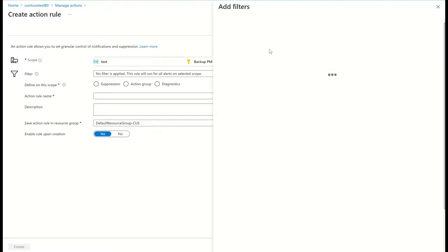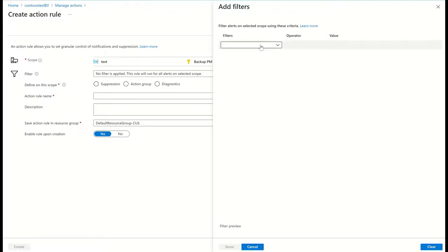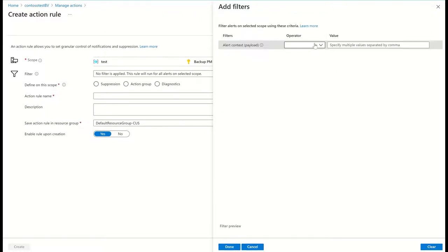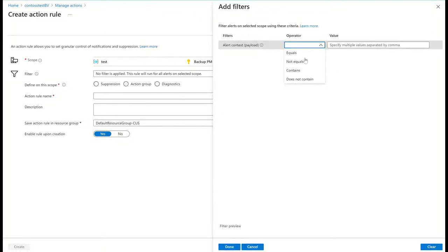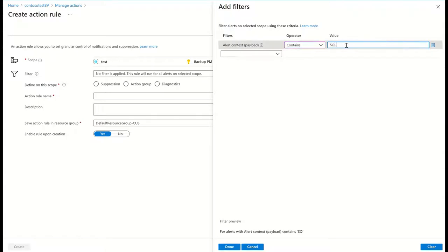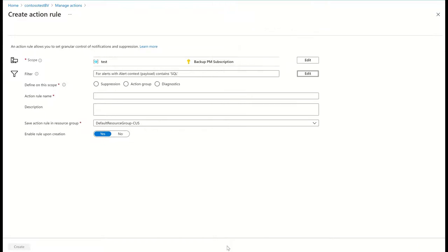I can filter which alerts the action rule should apply to. For example, let's say I want to send SQL VM alerts to one channel and file backup alerts to a different channel. I can create two separate action rules with the relevant filters applied.